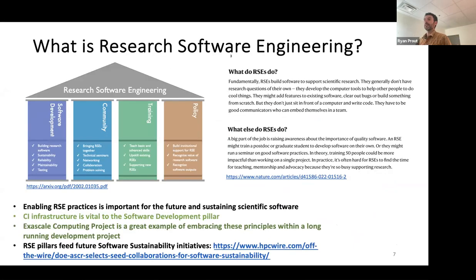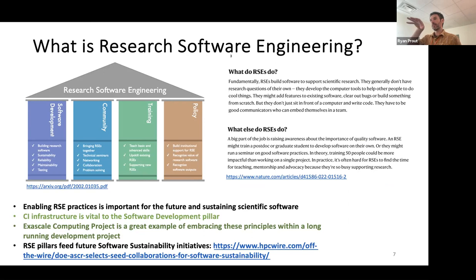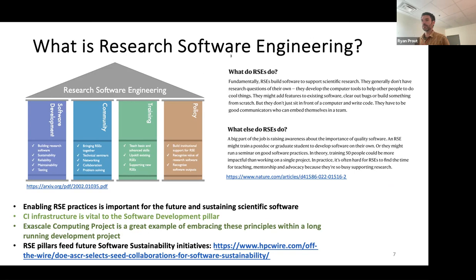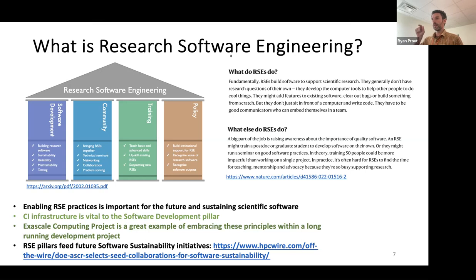What is research software engineering? This concept was formed maybe a decade ago. I wanted to highlight these pillars and the importance of what they're putting together for the longevity of science output — not just emphasizing papers, but reproducible science and the software that drives the science. It's an important field. Continuous integration as a practice and DevOps on top of that are really important and vital to the software development pillar — automating and recreating software and testing it, verifying its correctness. The Exascale Computing Project is a superb example of embracing these things, emphasizing software development, community, training, and policy.